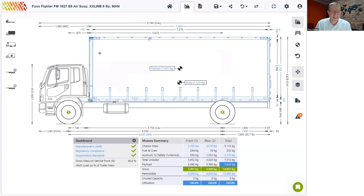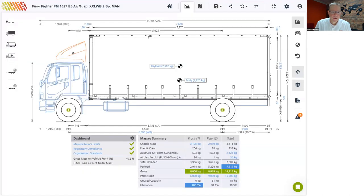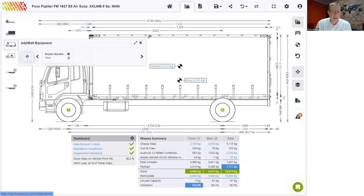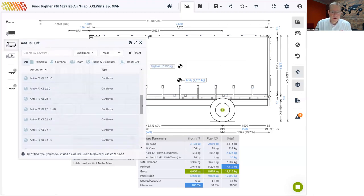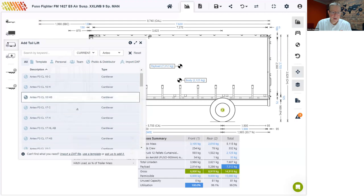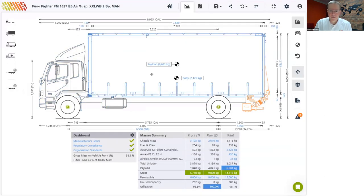Now that we've got the body added, we can complete our build by adding an air kit and a tail lift. I'll go to the equipment menu on the left, choose air kit, and select a 900-millimeter air kit, then move it to the top of the cab. You can add as many equipment items as you need. For the tail lift, go back to equipment, click add, go to tail lift. We already have a comprehensive list of tail lifts from many manufacturers. If you don't find what you're looking for, you can ask us to add it. For our example, I'll use a cantilever model from Anteo.